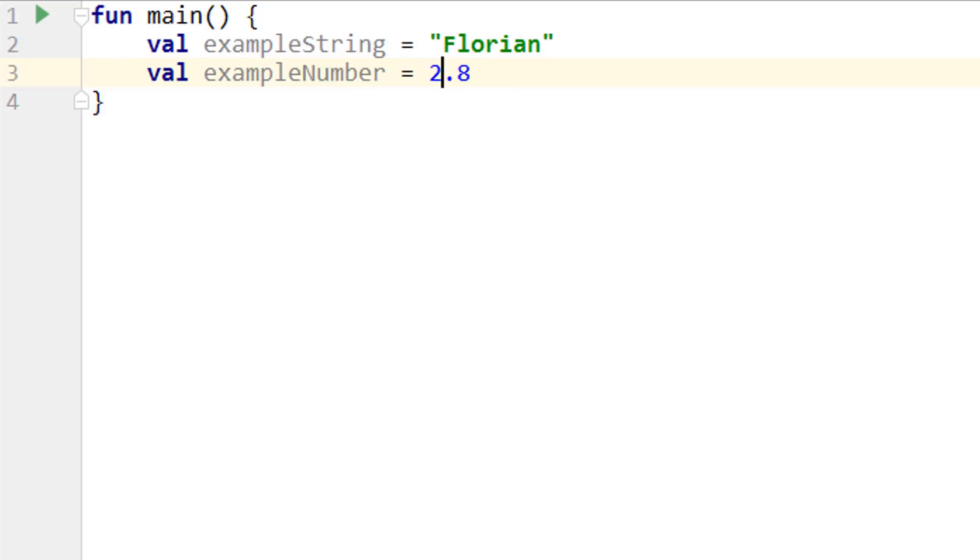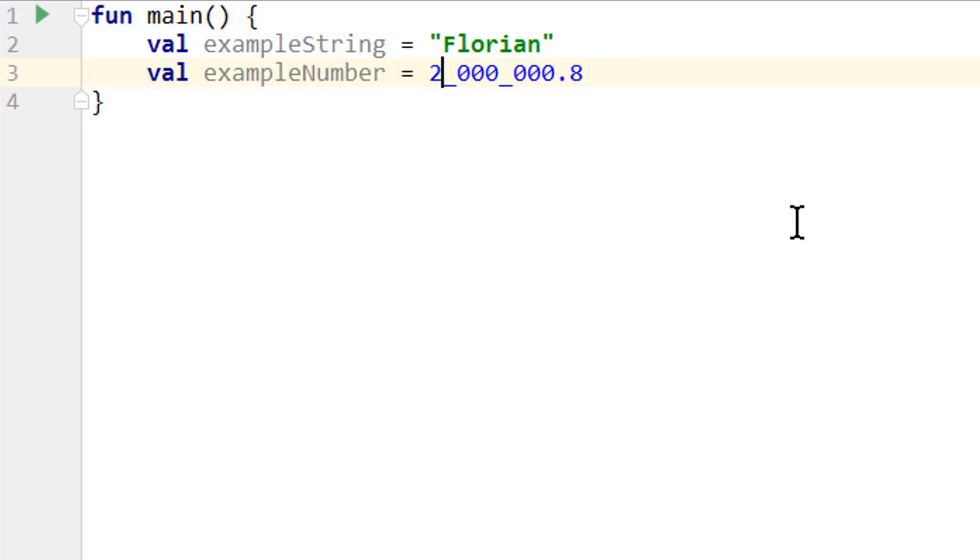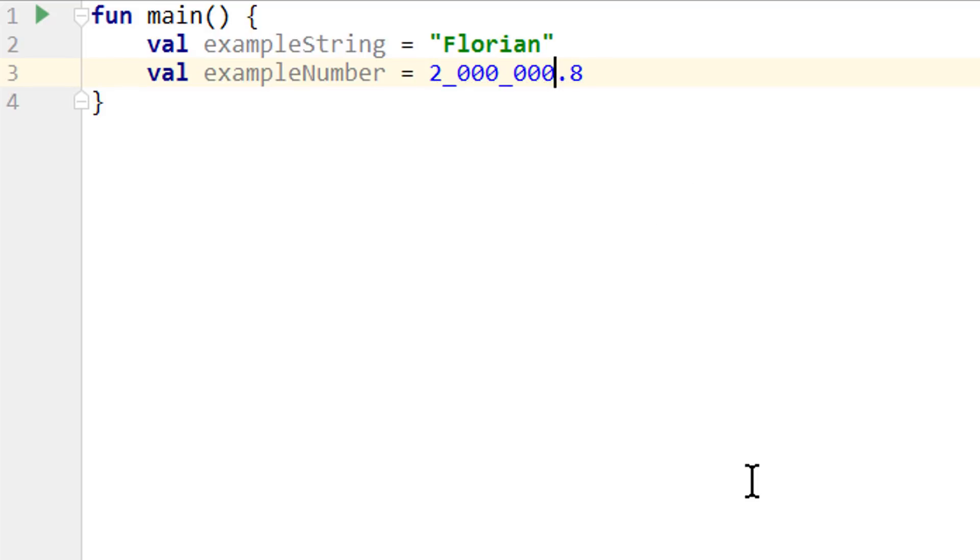When we have large numbers, we can also separate digits with underscores. This is the same as 2 million point 8. We can actually add as many underscores as we want, it still has the same effect. But there are certain positions where we cannot add these underscores, like right at the front of a number or next to the point. But the IDE will warn you about this.